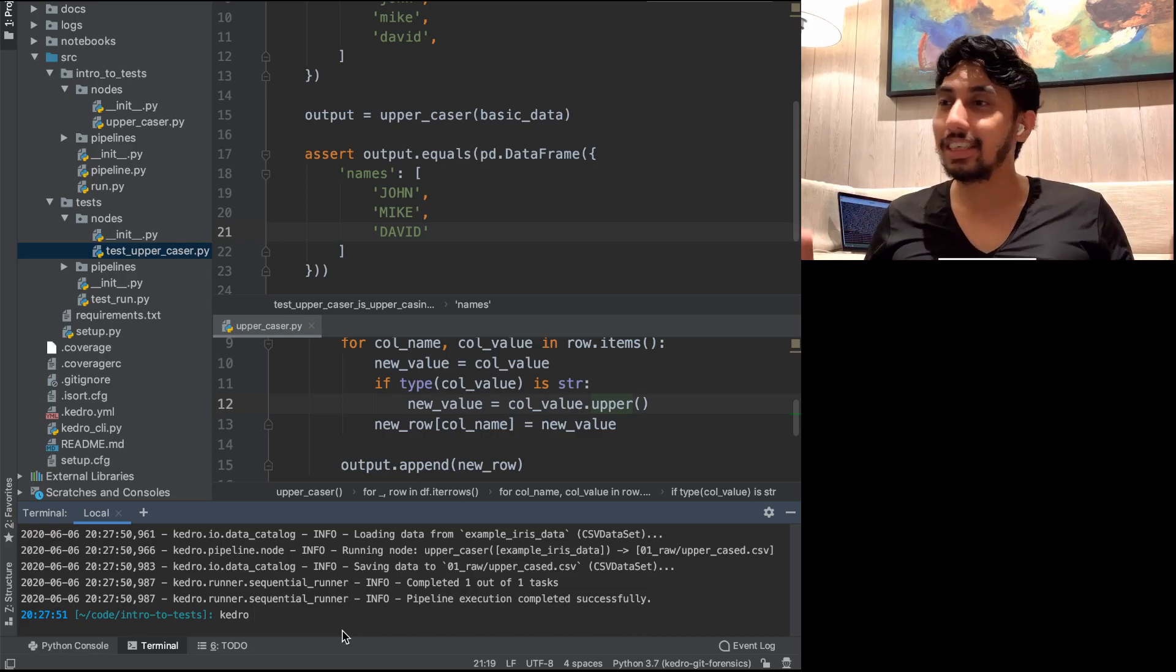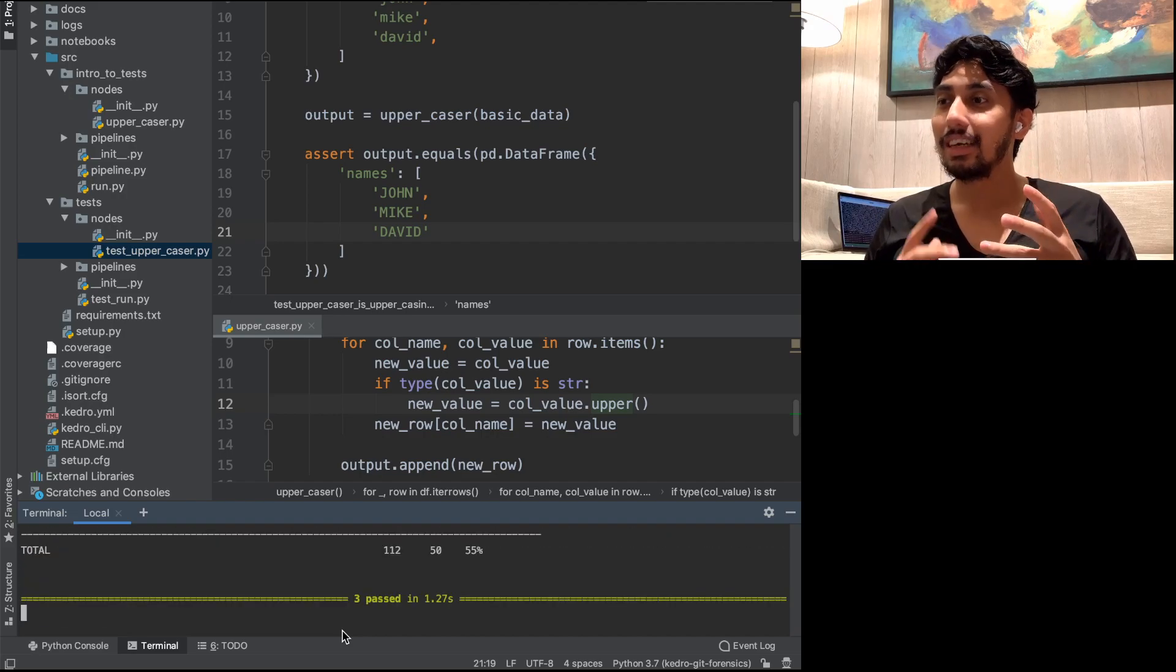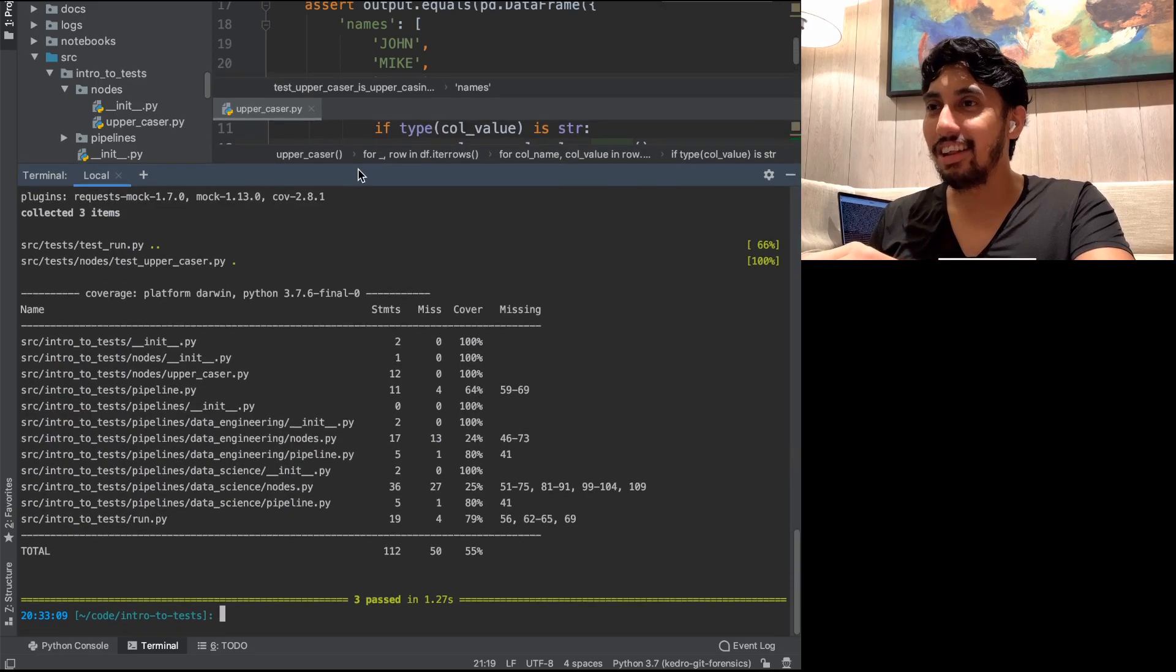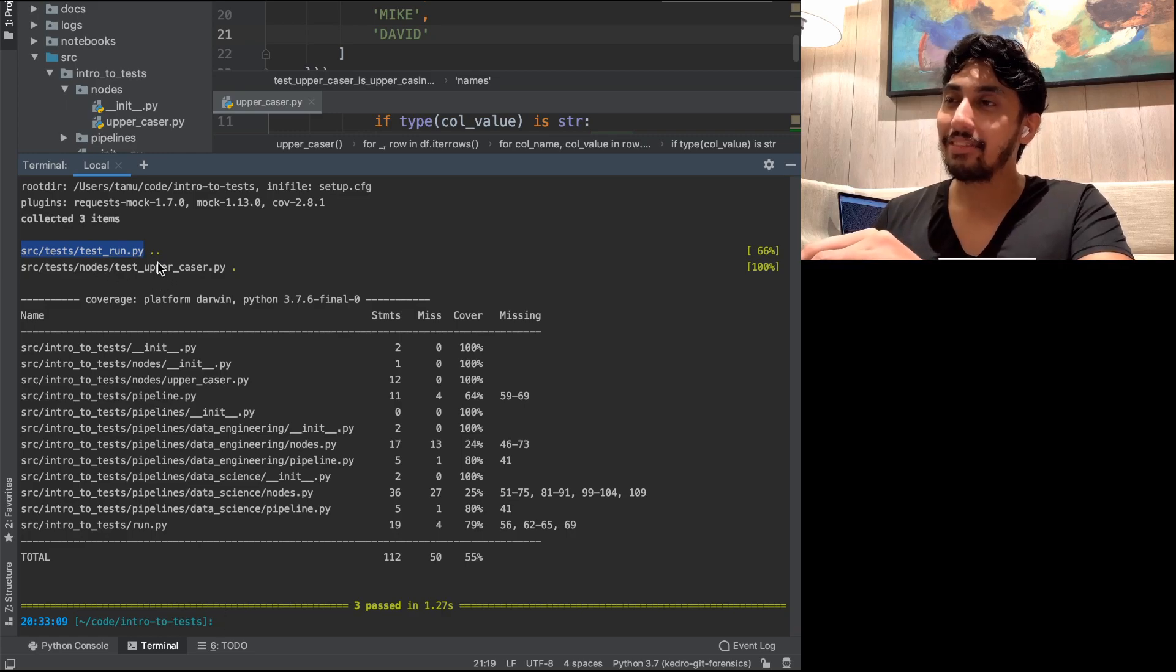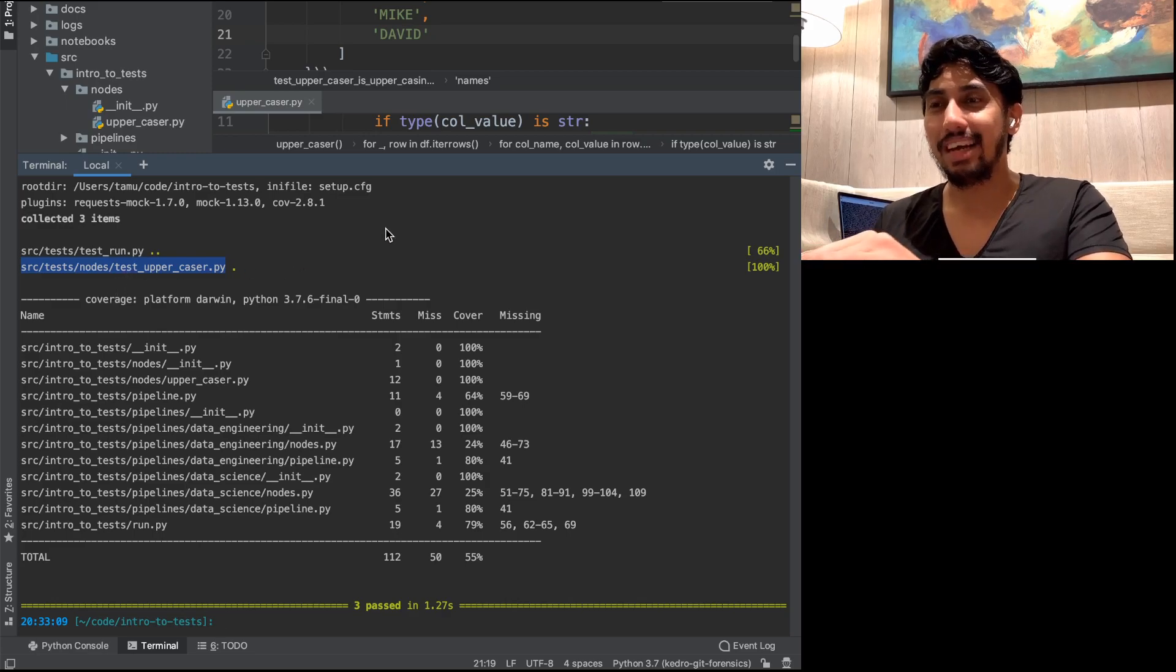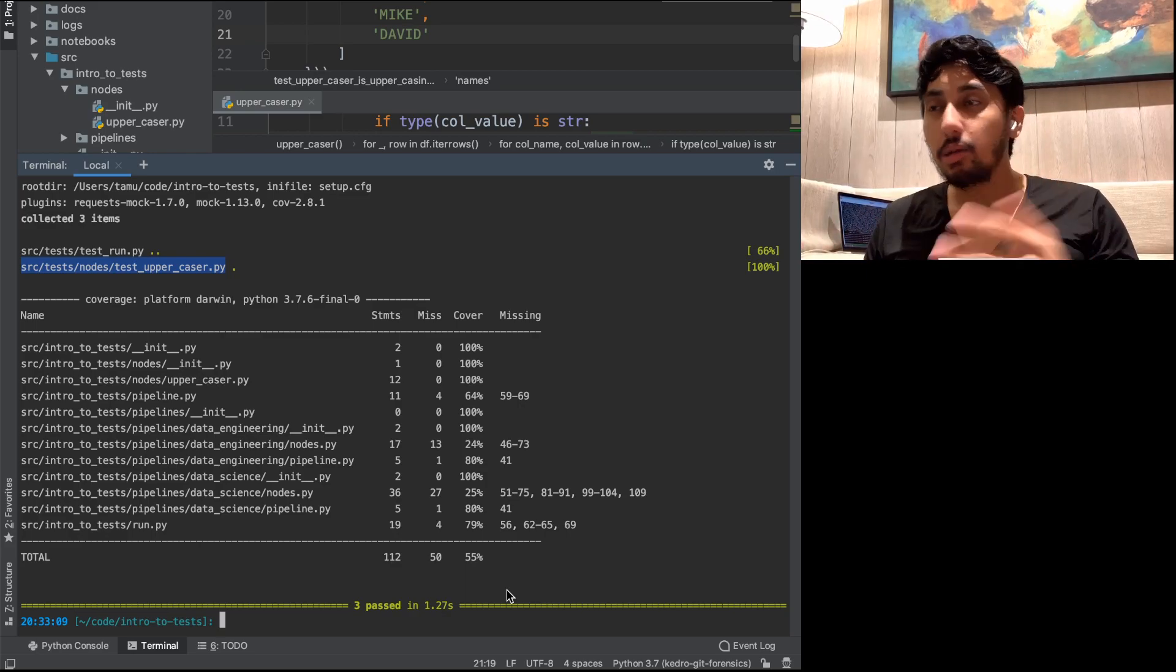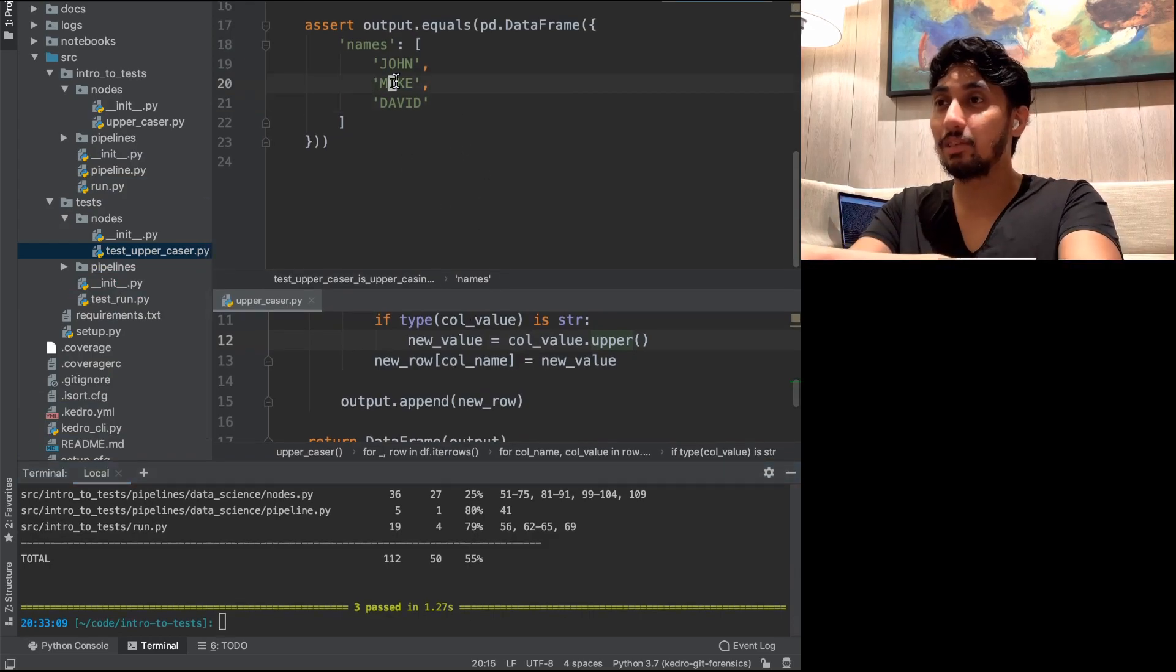So now in order to run this test, all we have to do is we type in Kedro test. And so Kedro will then automatically go through our testing folder and then run the test for us. And as you can see here, we have all of our tests to run. Kedro already comes with its own basic test, these tests run. And then it also comes here with our test that we just wrote, this test uppercaser.py test. And as you can see, it went through, it had no problems.